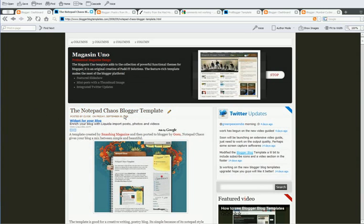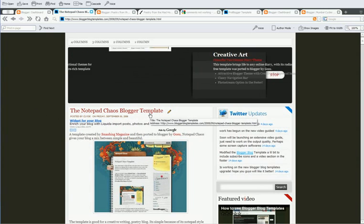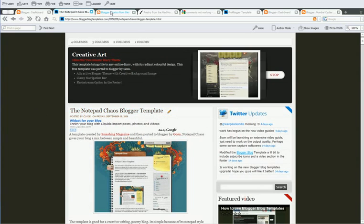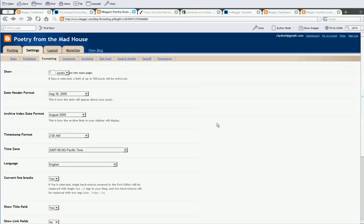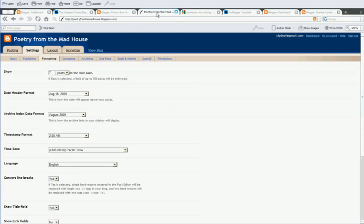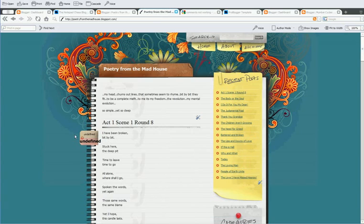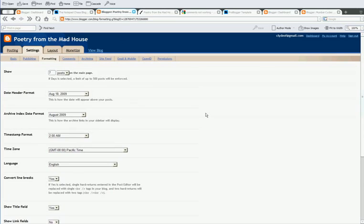After you upload the template and you get this error, you go to your settings. This is the error, basically. You have this undefined, undefined error over here. You have to go into your Blogger dashboard, go to settings, then come to formatting.